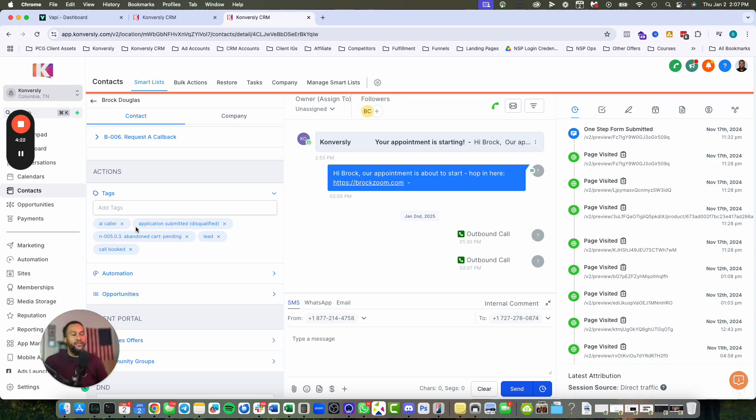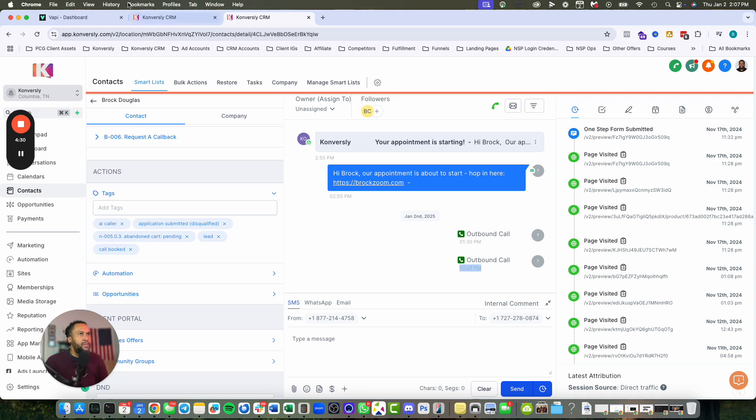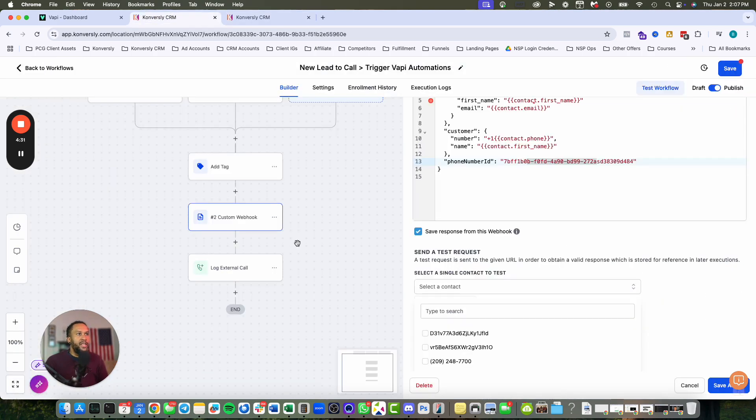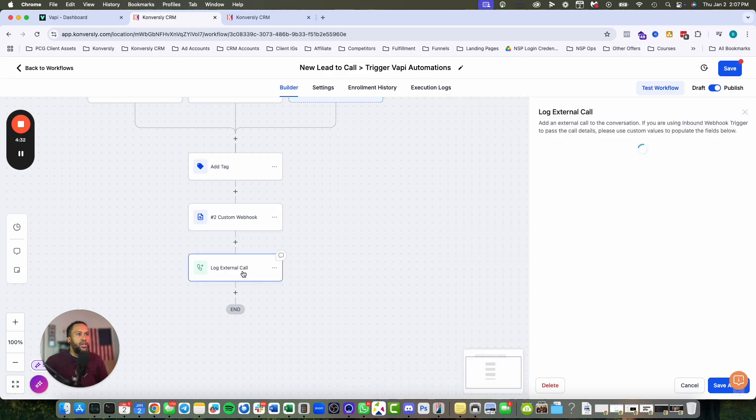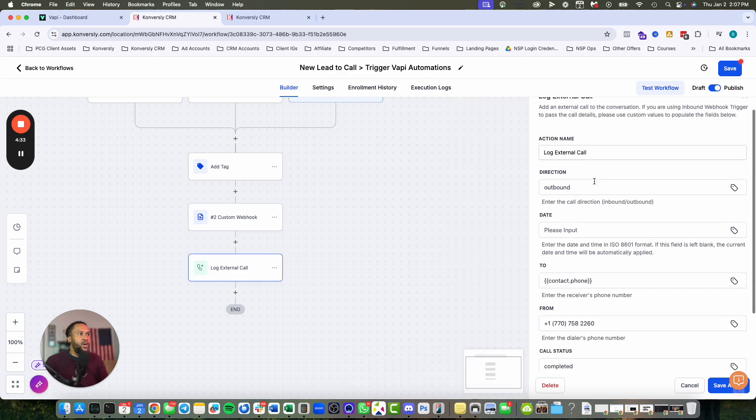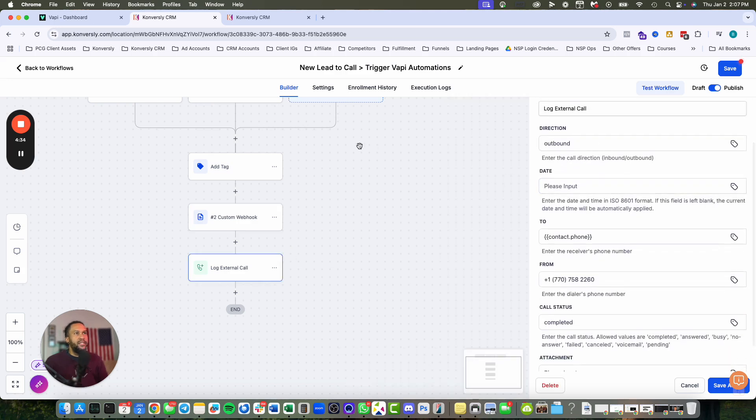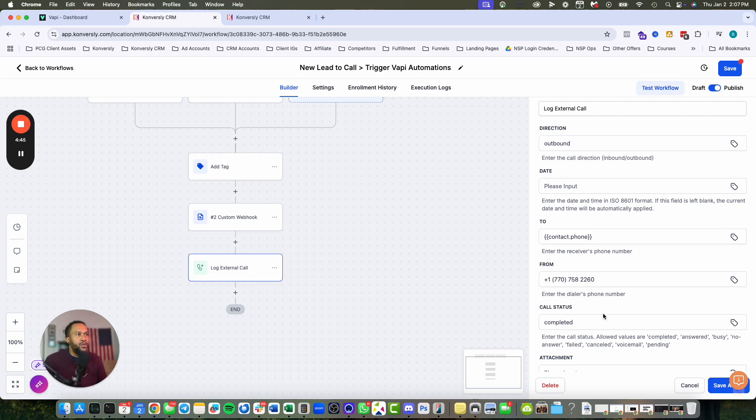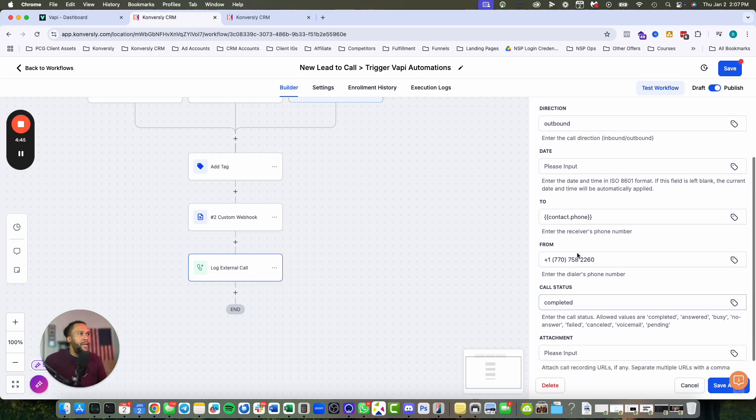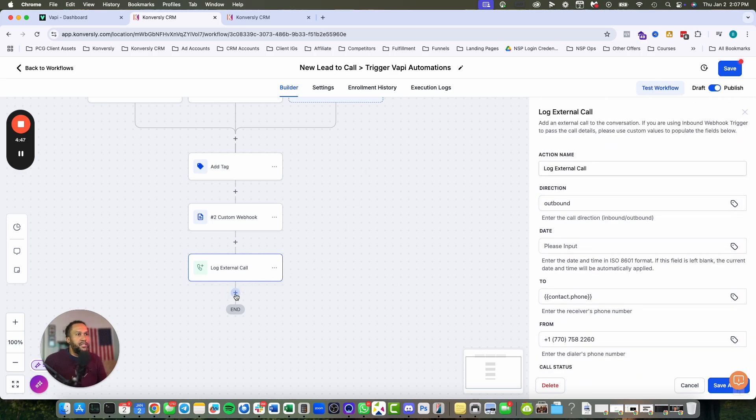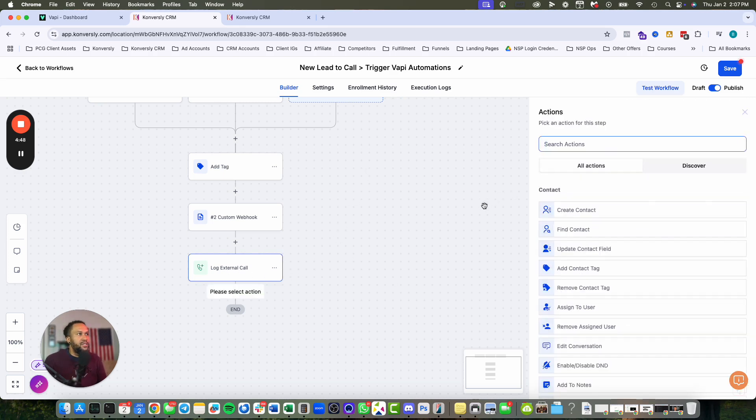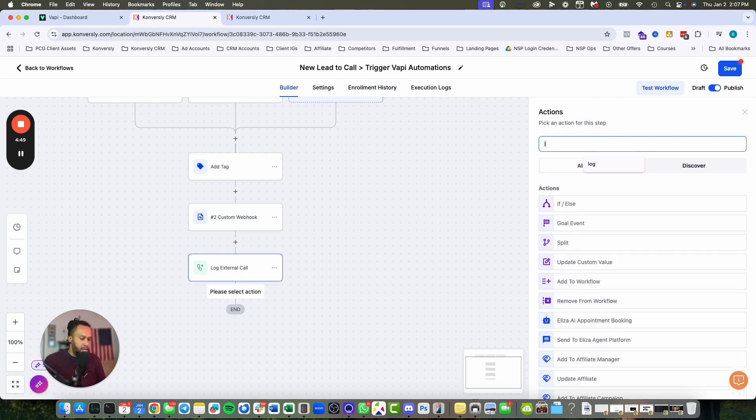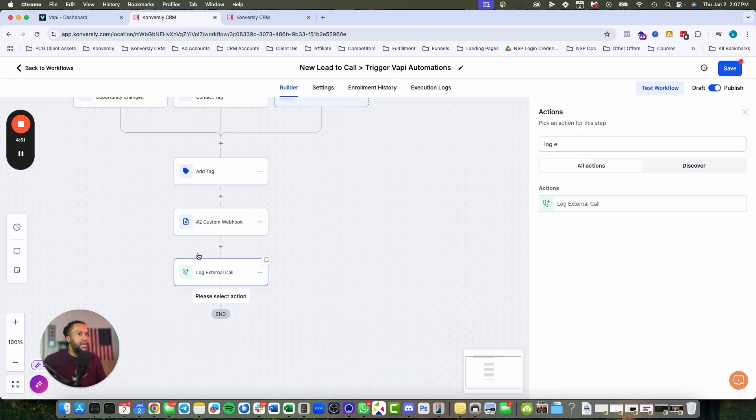That's all triggered from GoHighLevel. There's no reason to use Make for this step. The last thing I've added is one more step to log the outbound call. External call - because I'm using VAPI and my Twilio account, I'm not using the phone side of GoHighLevel. I want to know, did I make a phone call? What happened? So external call.